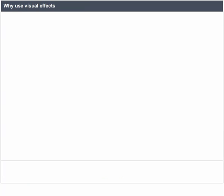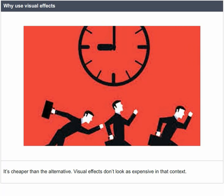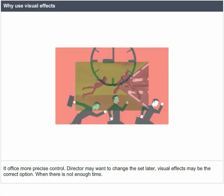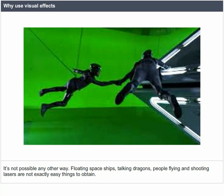Why use visual effects? It's cheaper than the alternative — visual effects don't look as expensive in that context. It offers more precise control; the director may want to change the set later. Visual effects may be the correct option when there is not enough time, or when it is not possible any other way — such as floating spaceships and stalking dragons.